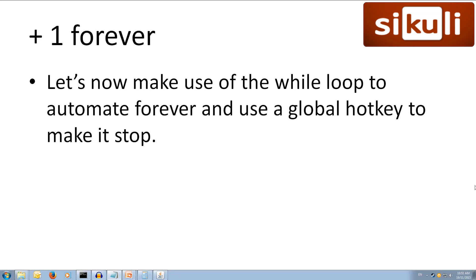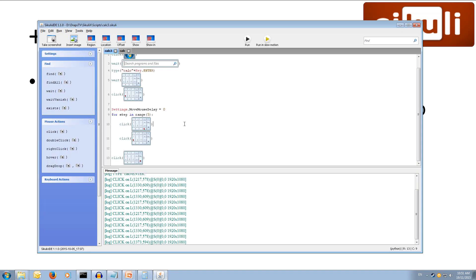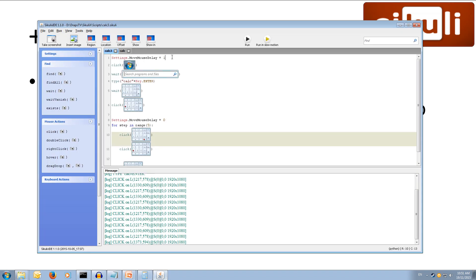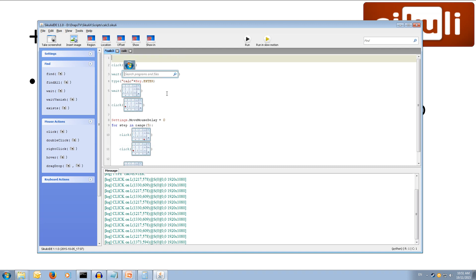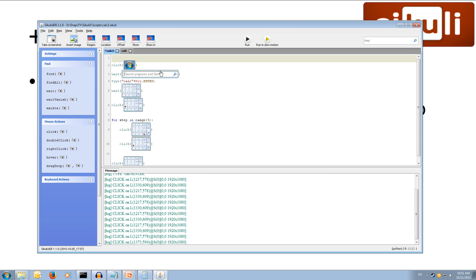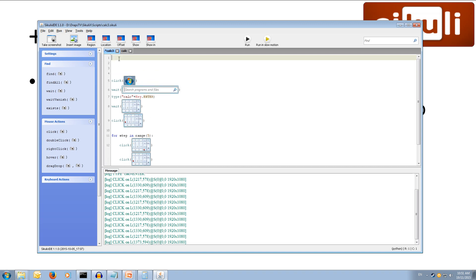We'll come back to our code and remove the moveMouseDelay, leaving it as the default 0.5. We need to set up our global hotkey. At the top of our file, we're going to create a boolean variable called running and set it equal to True — capital T — meaning yes, our program is running.